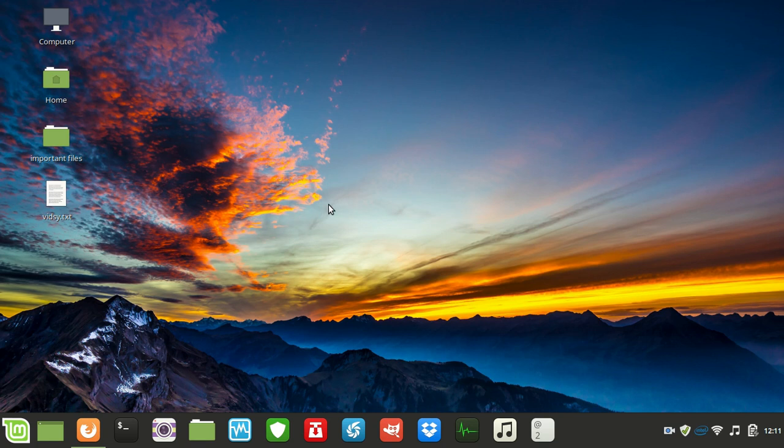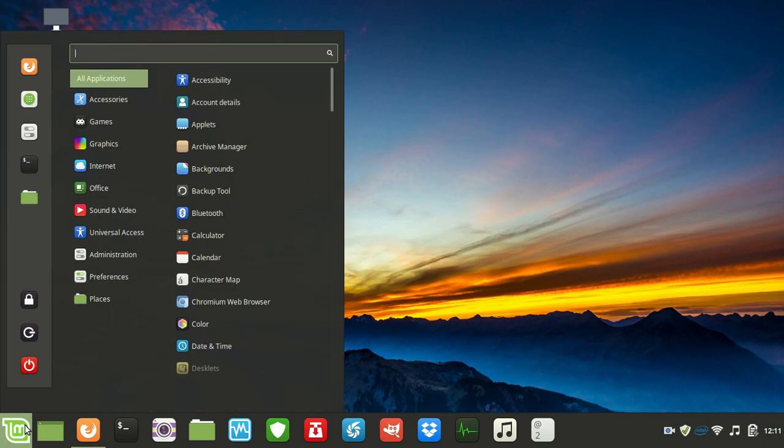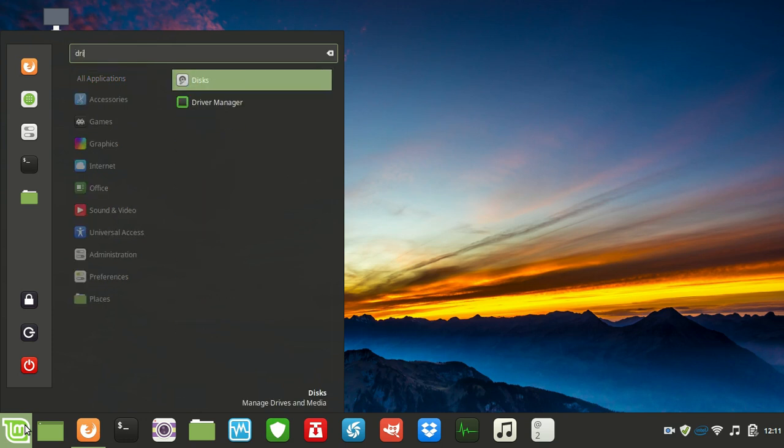It's fairly simple to do. I've just been doing this for gaming reasons. What you need to do is go to the start menu to get those proprietary drivers and type in 'driver'. You'll see the Driver Manager app there.